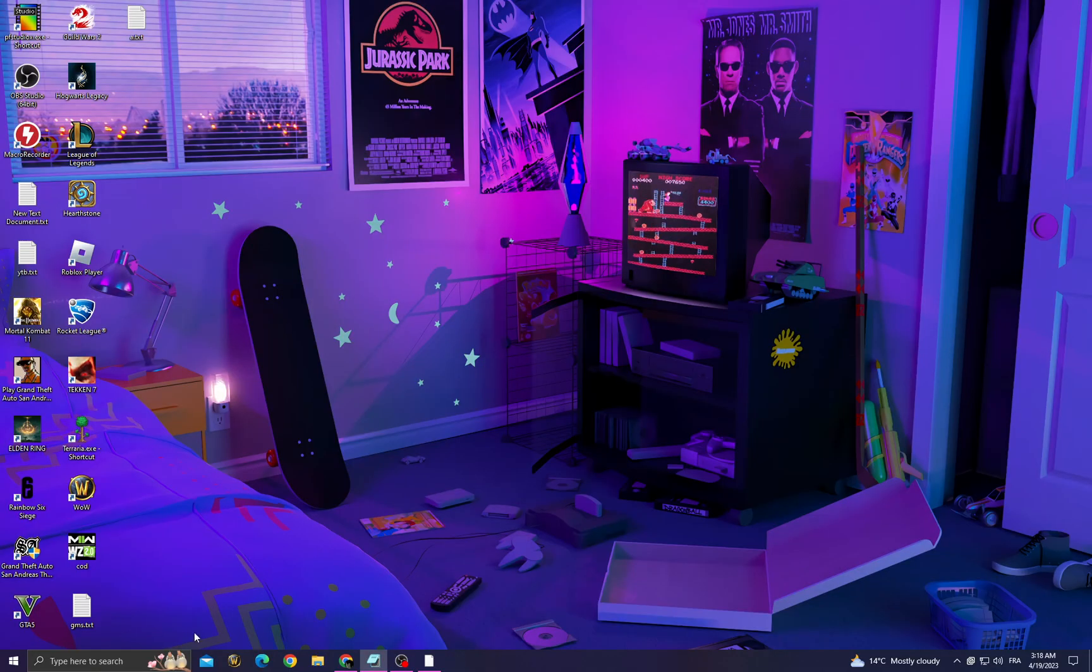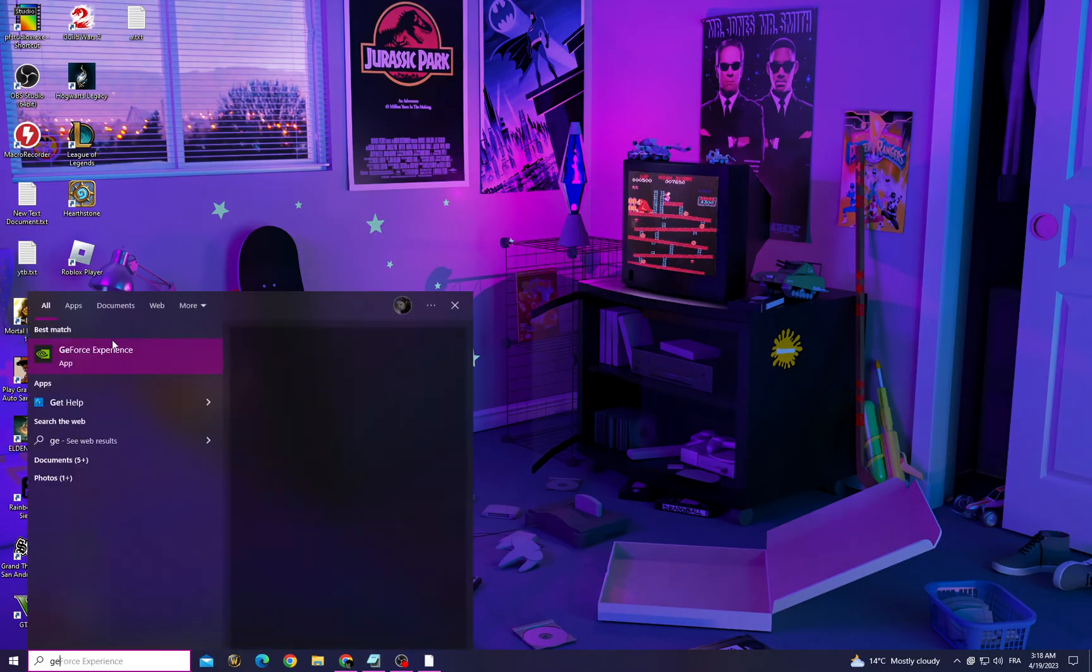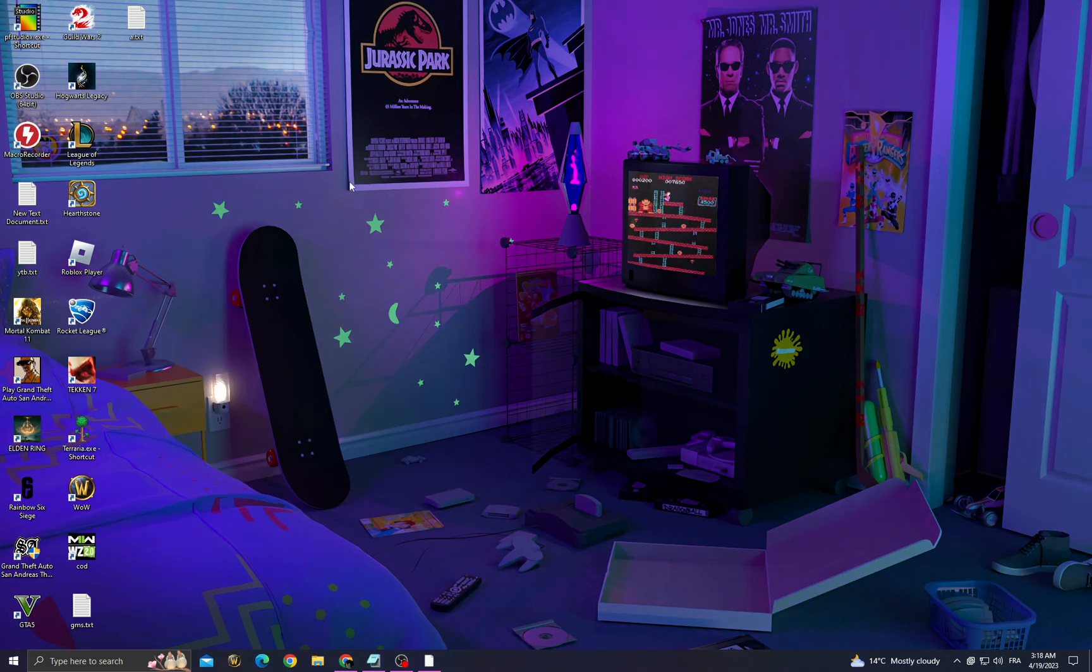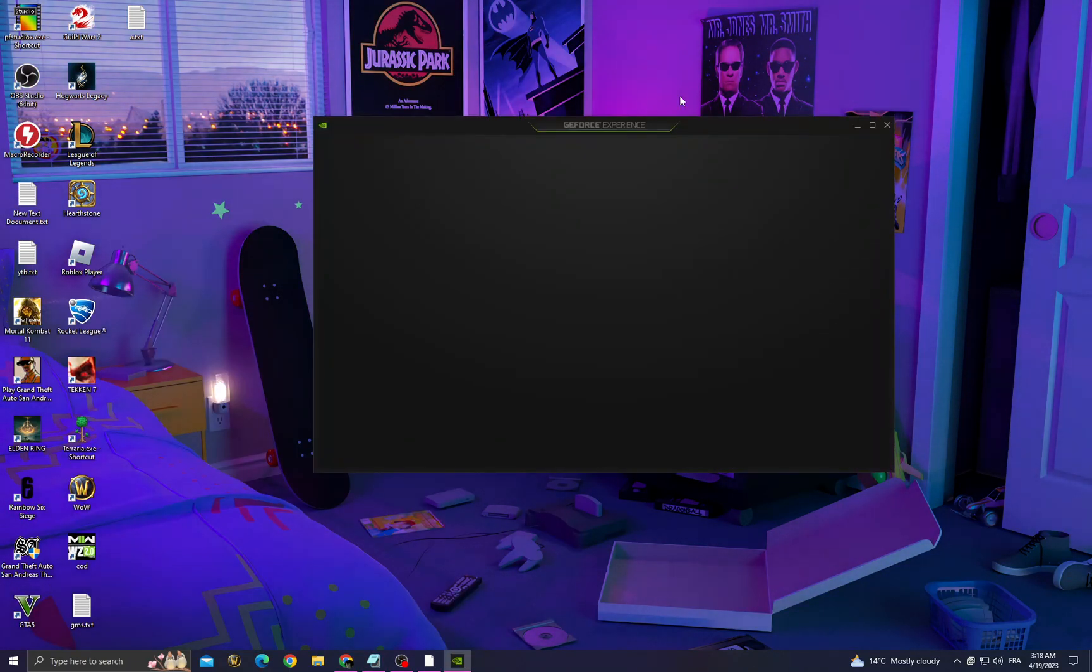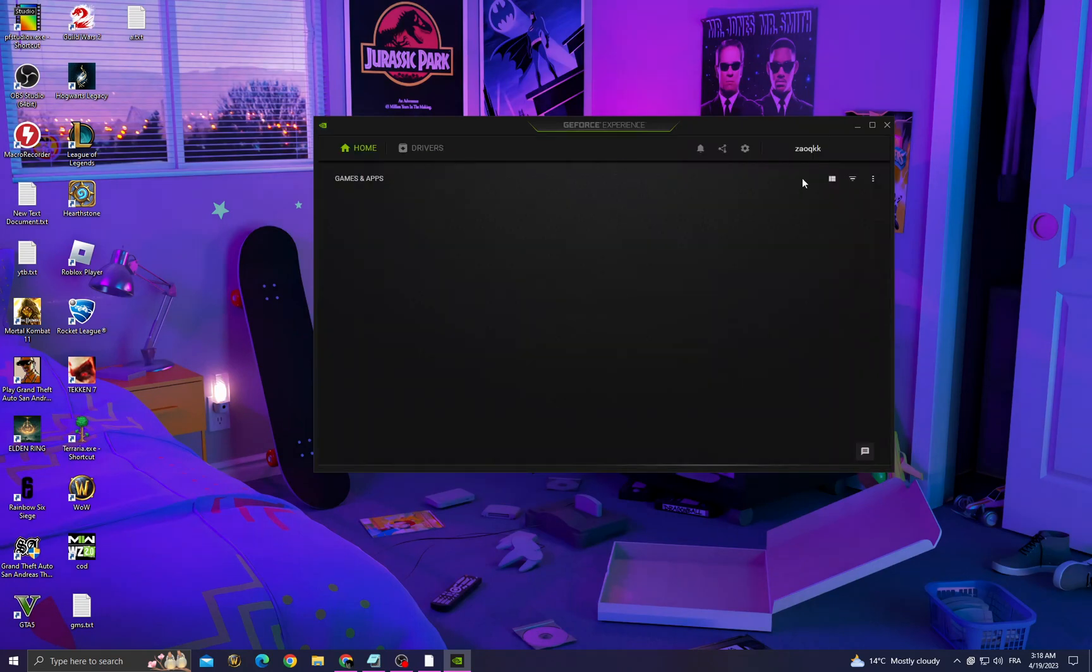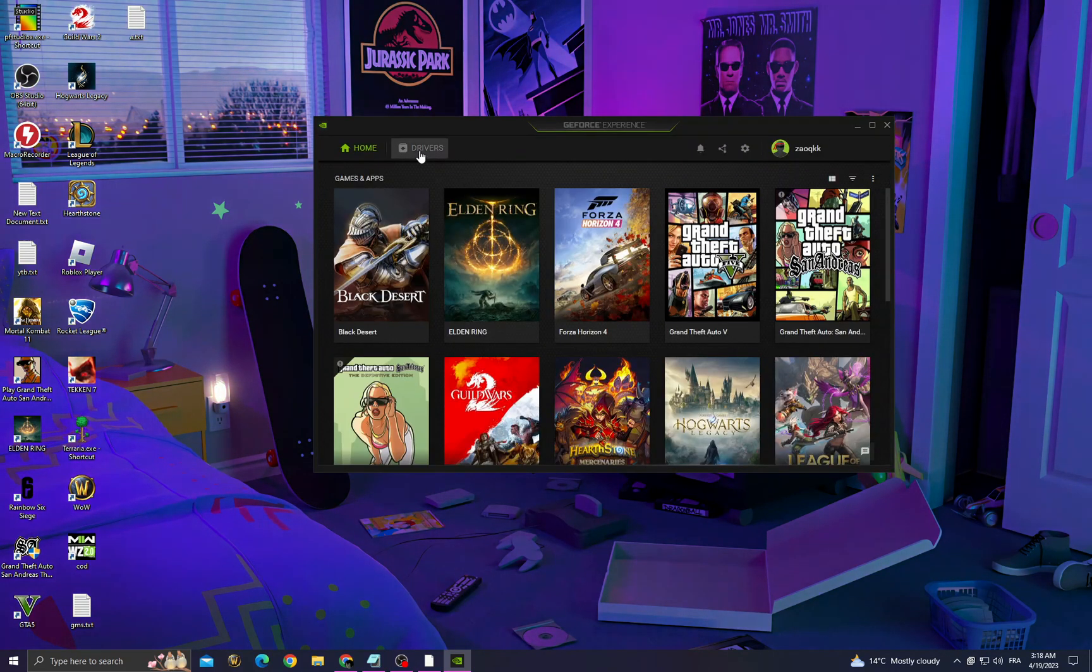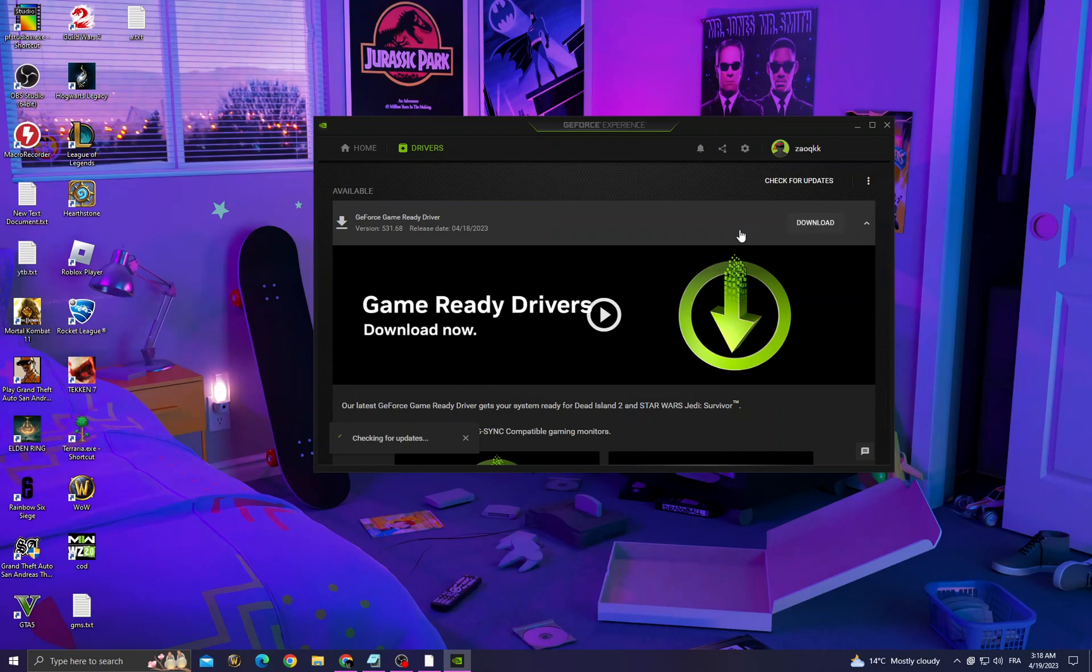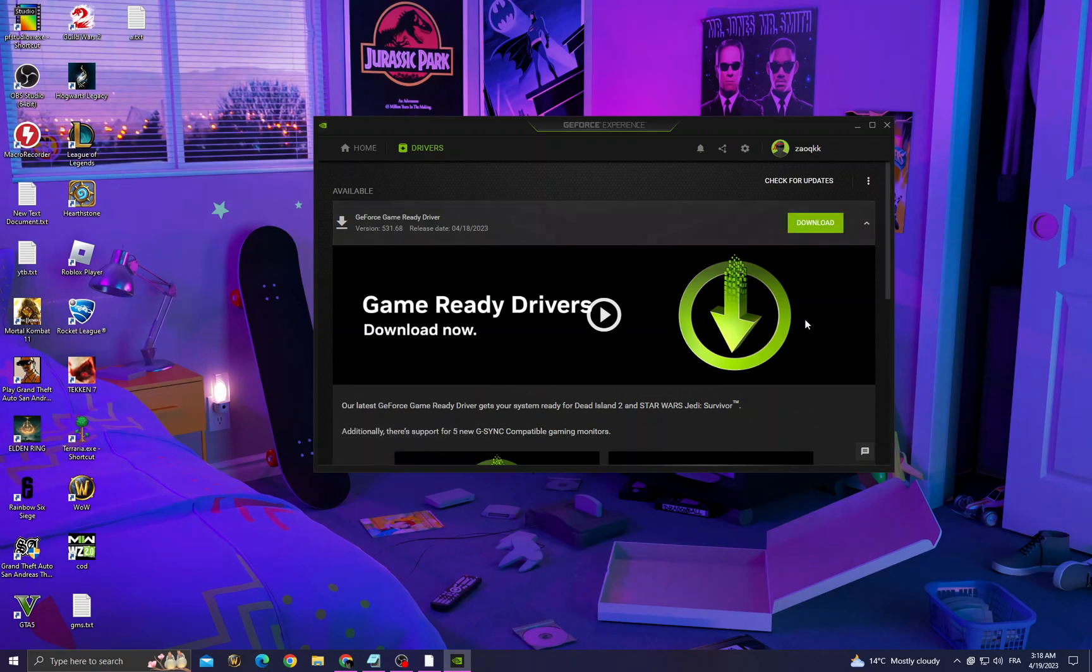Also, for your graphics card, go to GeForce Experience. You can download it from any browser if you can't find it. Then go to drivers, check for updates, and install the latest one.